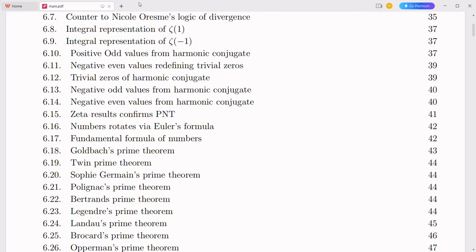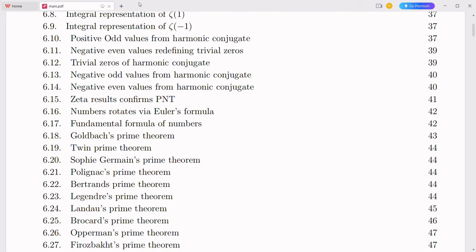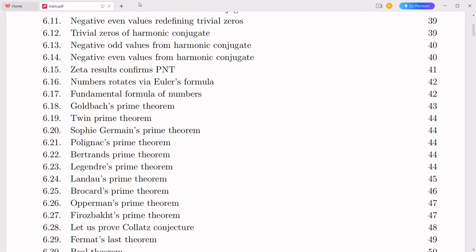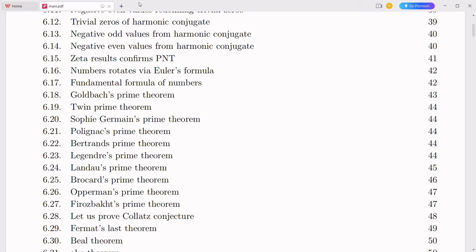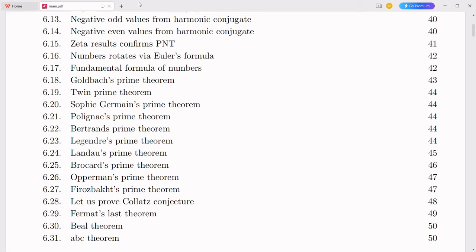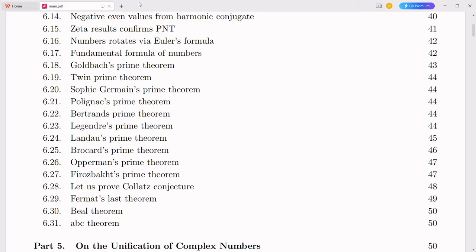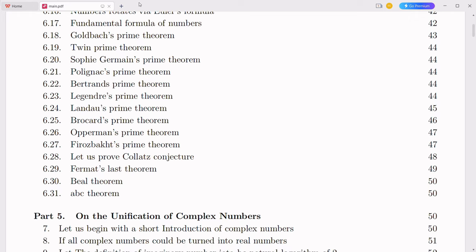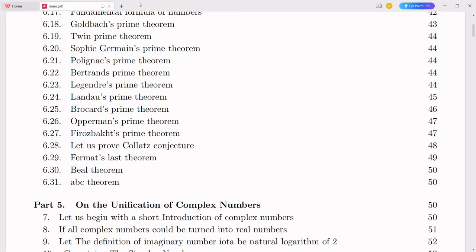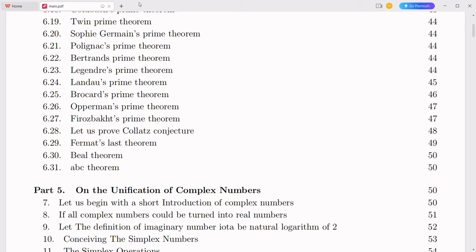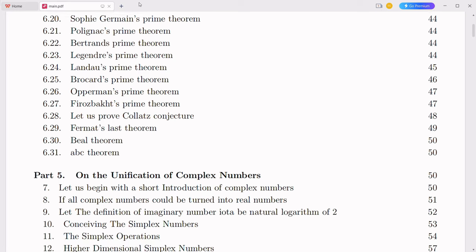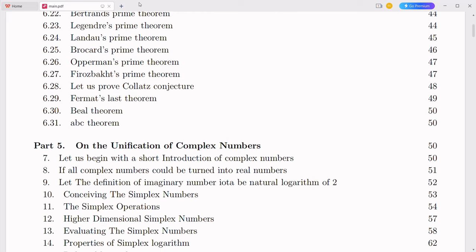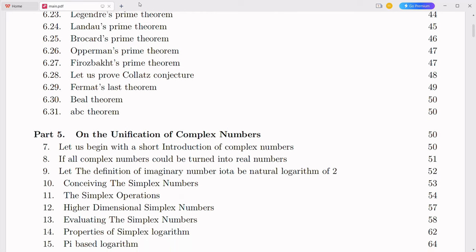As with any groundbreaking idea, the integration of complex numbers with the decimal number system is bound to face scrutiny and criticism. This is a natural part of the process of advancing knowledge. Let me address some probable criticisms. One primary criticism may be that this new system is too complex and impractical for everyday use. Critics might argue that the modified place value system and new rules for operations add unnecessary layers of complication. However, the proposed system builds on the familiar structure of the decimal system. The place value modification and the rule of signs are designed to maintain consistency and logic, and the use of natural logarithms provides a mathematically rigorous foundation.